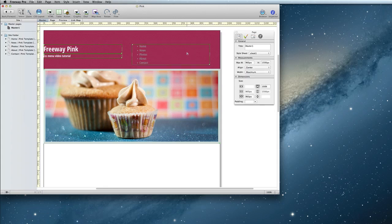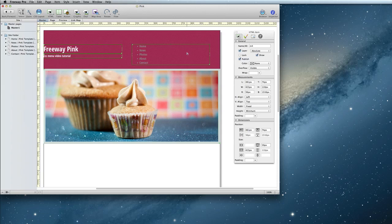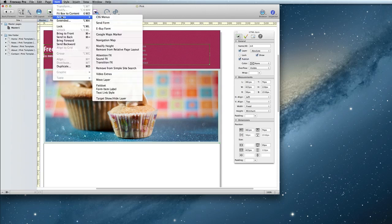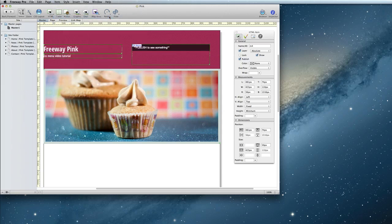The next step is to select the item and apply the CSS Menus action via Item, Actions, CSS Menus. In order to see what the menu is going to look like, you should go to one of your pages and preview.